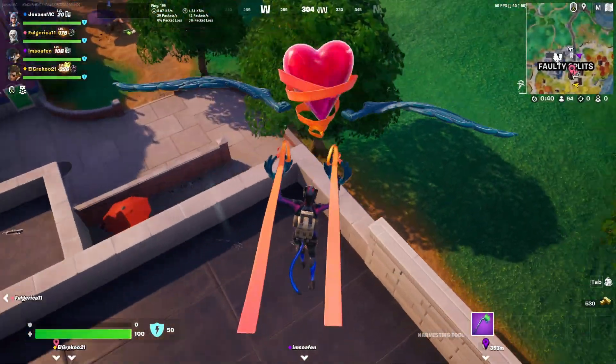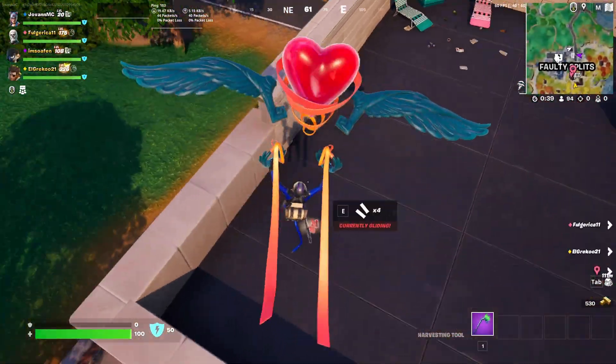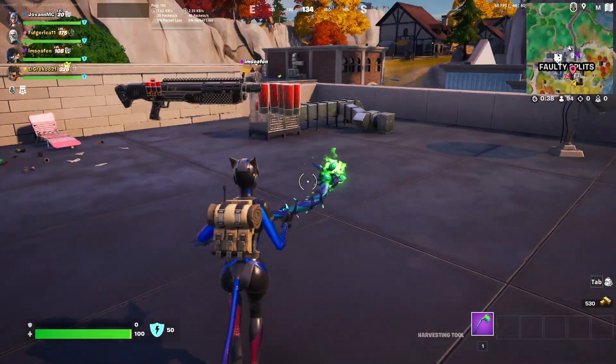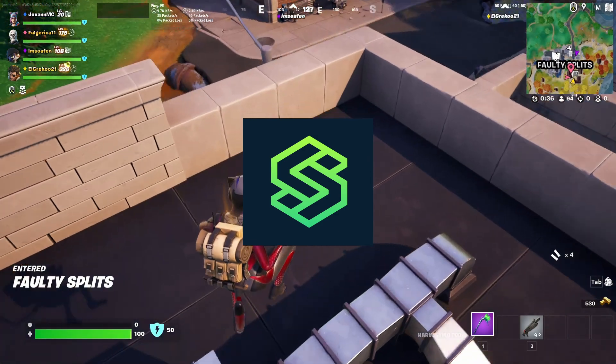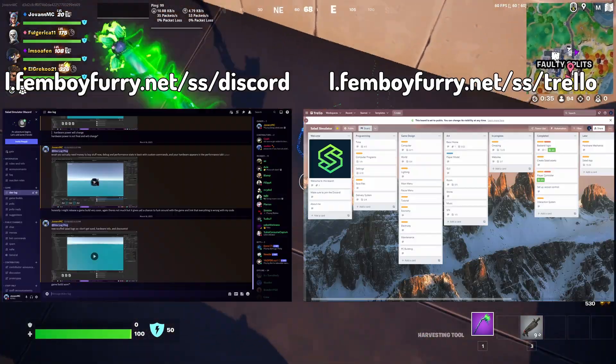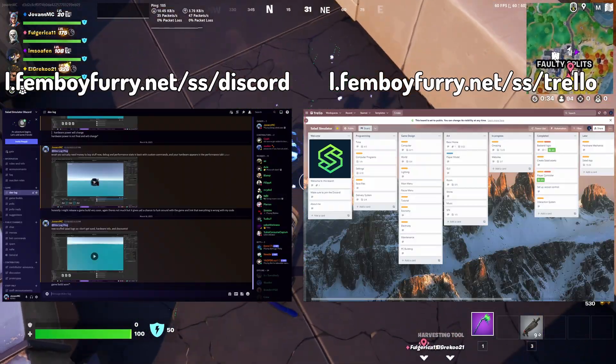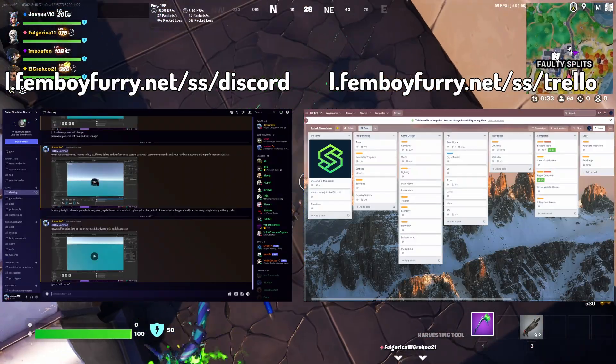Speaking of Salad, I'm working on a game based on Salad called Salad Simulator. Join the Discord and check out the demo if you're interested.